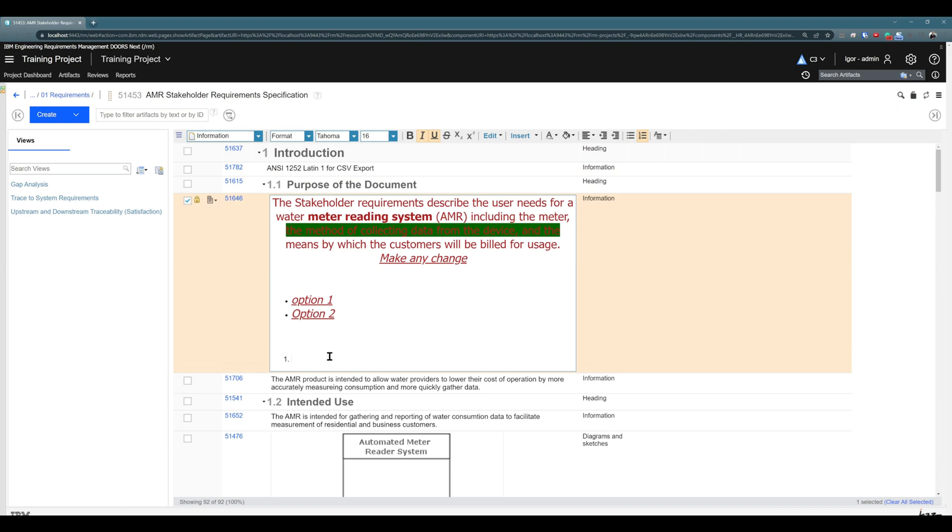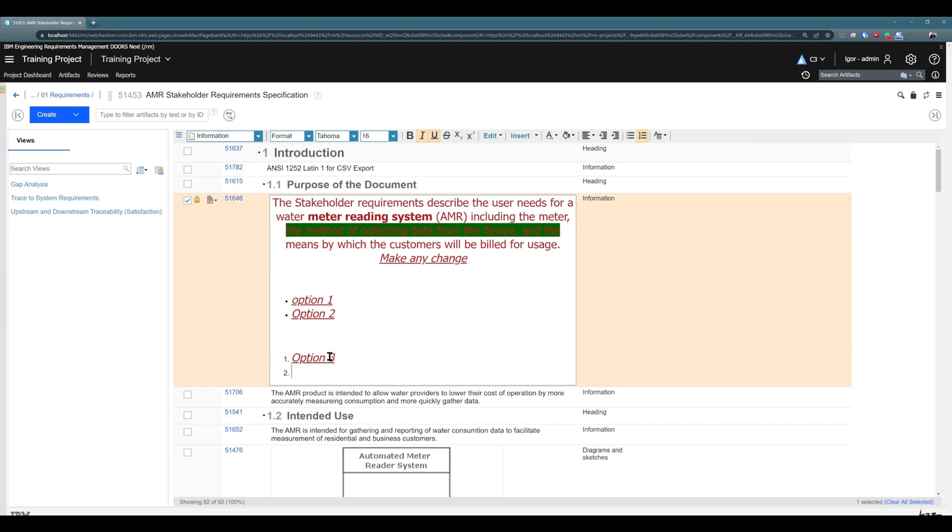So you see you have many different options that are pretty much standard to any word document.